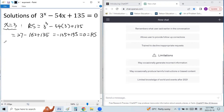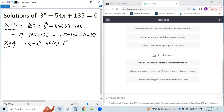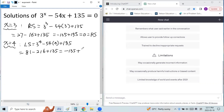So that equals 27 minus 162 plus 135, which equals negative 135 plus 135, equals 0 — the right side. We can also verify x equals 4 is a solution. The left side equals 3 to the power of 4 minus 54 times 4 plus 135, giving 81 minus 216 plus 135, again negative 135 plus 135 equals 0. So we have two real solutions: x equals 3 and x equals 4.